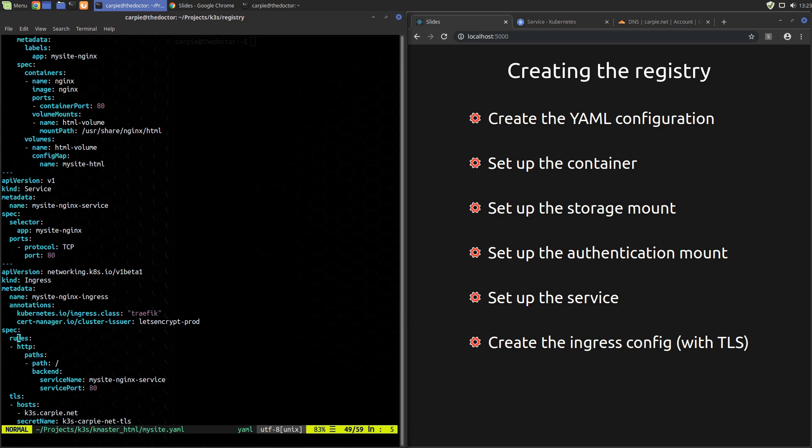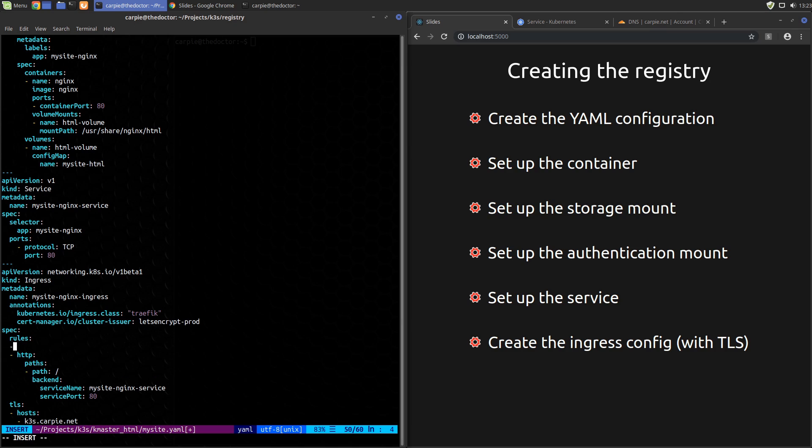In our rules section, we don't have a host name set. So it's going to gobble up all traffic coming into any host. If you don't have the sample deployed from the previous videos, you don't have to worry about this. But if you do, it's going to be a problem. So let's go ahead and take care of it. We can do that by simply adding a host specifier. In my case, I'll add host k3s.carpy.net. That will limit this rule to traffic coming in on that host name only.